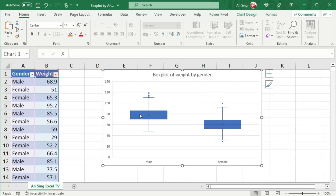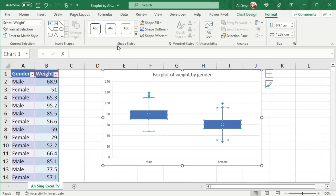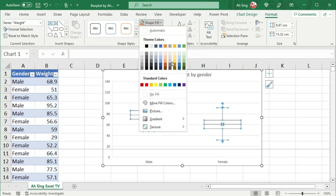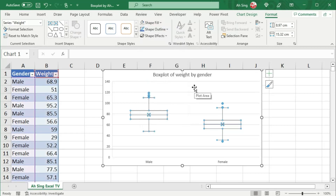If you wish to change the color of the box, click on the box and go to the Format tab. In the Shape Styles, change the shape fill to the desired color. You could also set it to no fill.